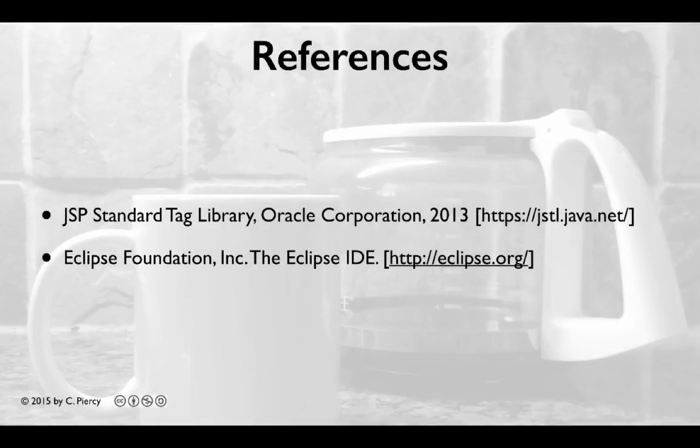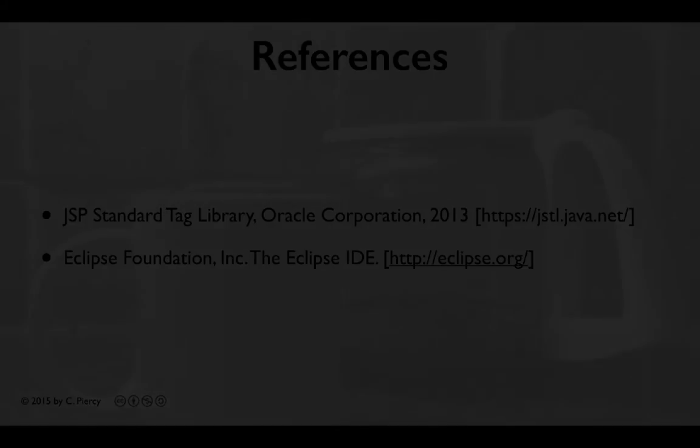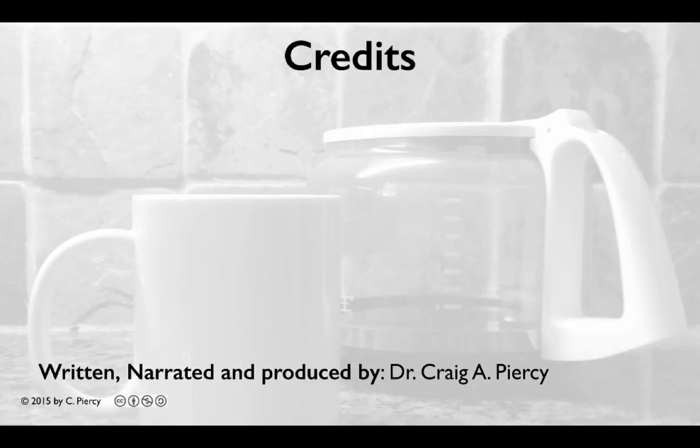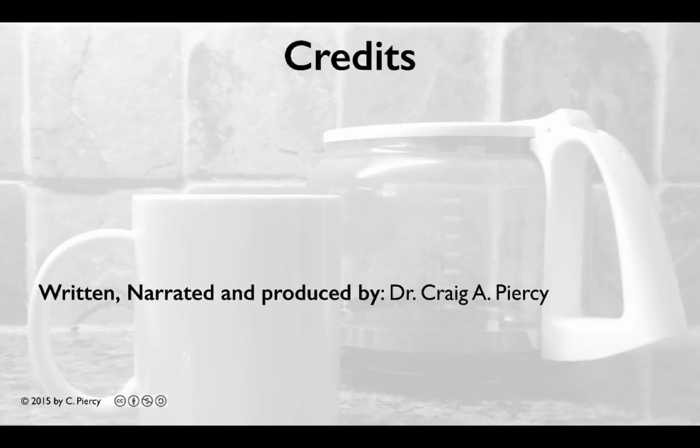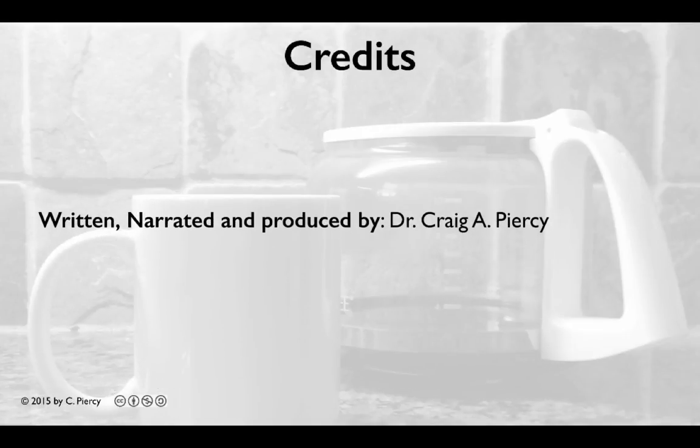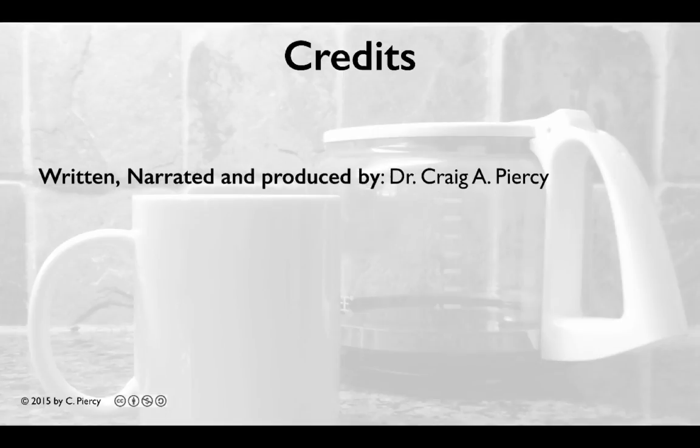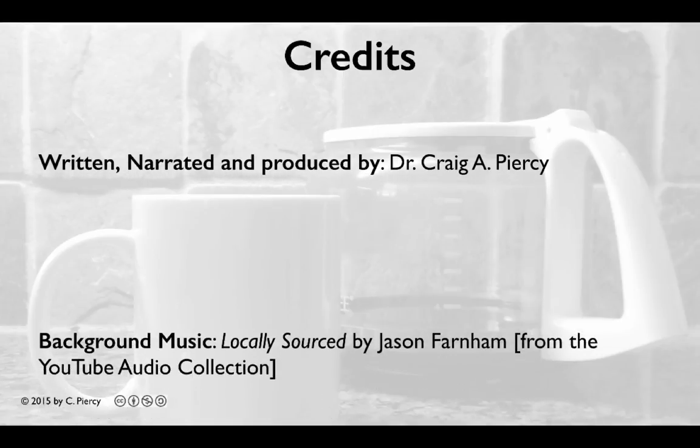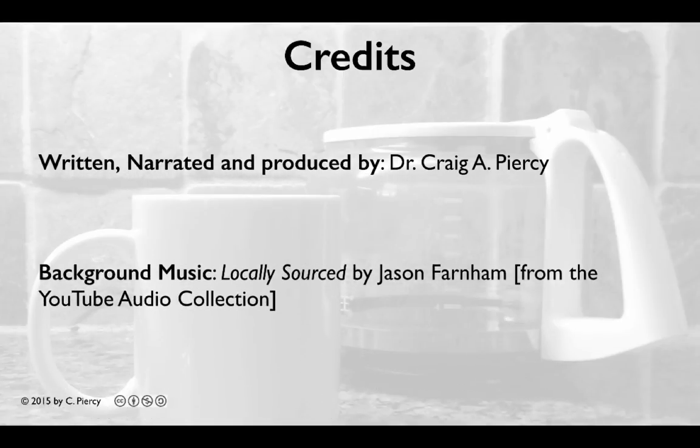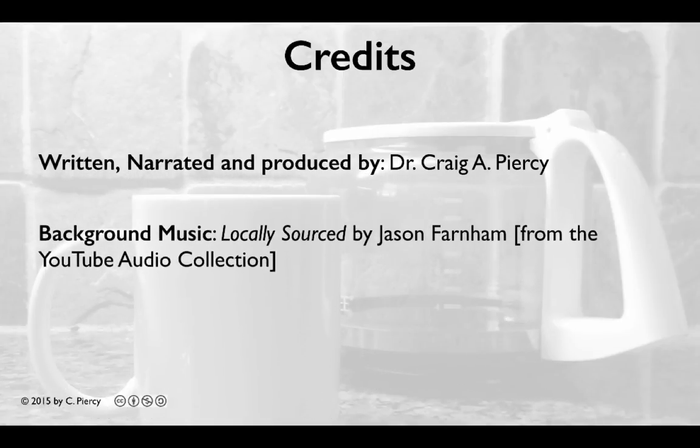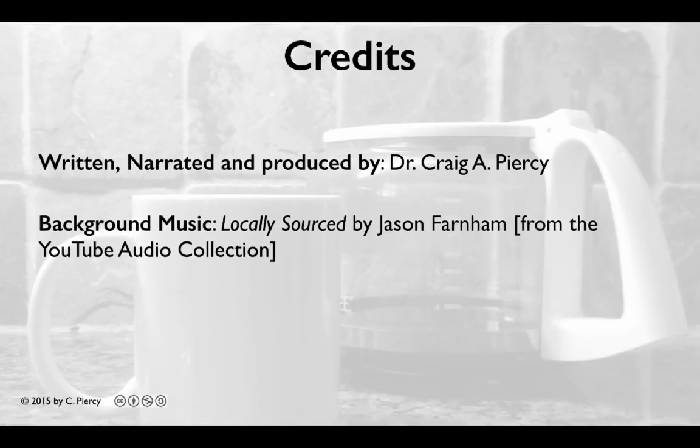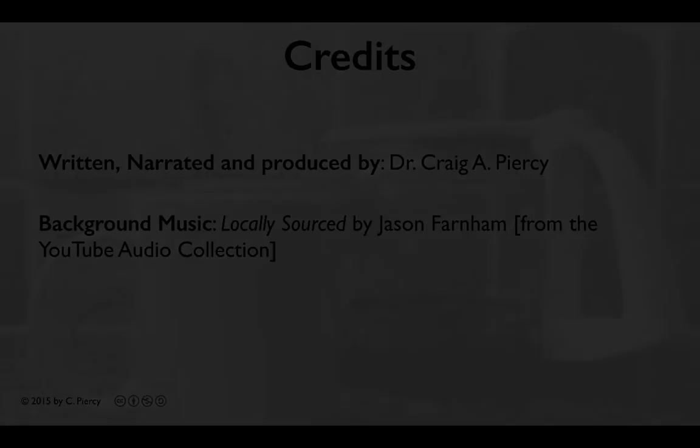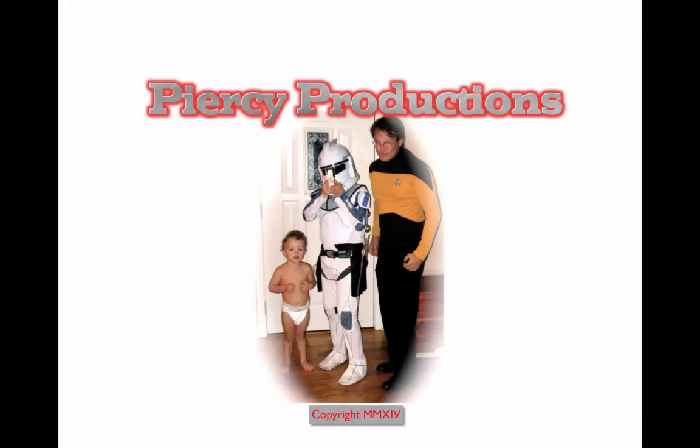For more information about the concepts discussed in this video, please visit the references shown here. This video was written, narrated, and produced by Dr. Craig A. Piercy. The background music is locally sourced by Jason Farnham from the YouTube Audio Collection. This has been a Piercy Production.